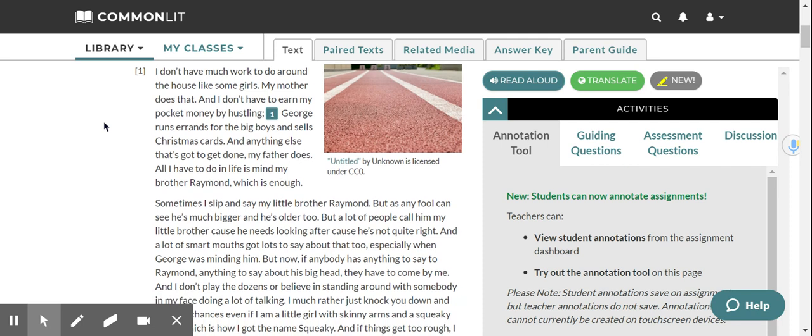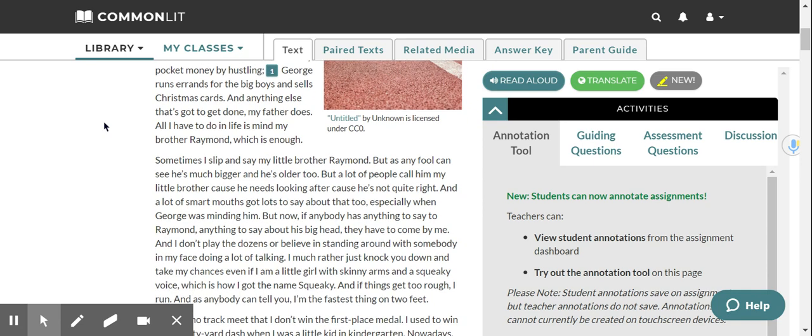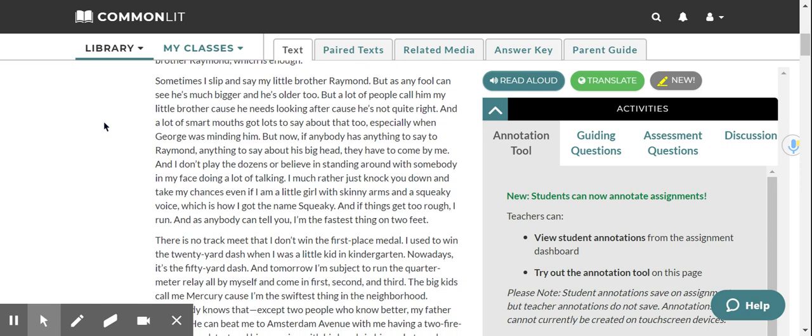I don't have much work to do around the house like some girls. My mother does that, and I don't have to earn my pocket money by hustling. George runs errands for the big boys and sells Christmas cards, and anything else that's got to get done, my father does. All I have to do in life is mind my brother Raymond, which is enough.